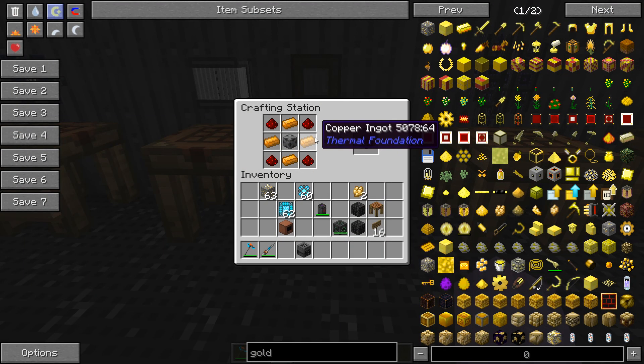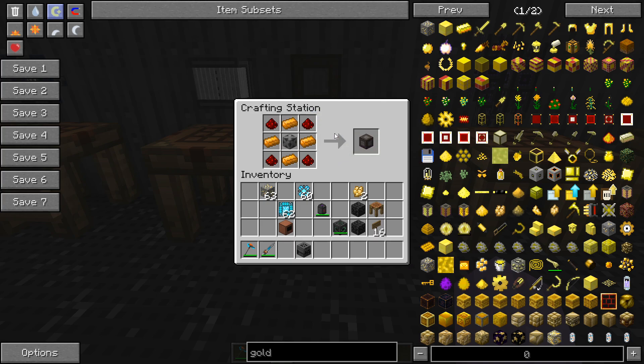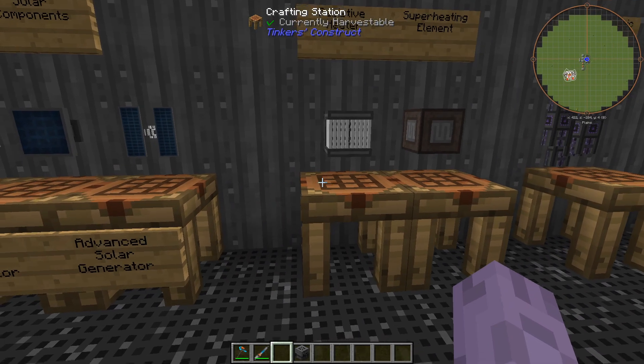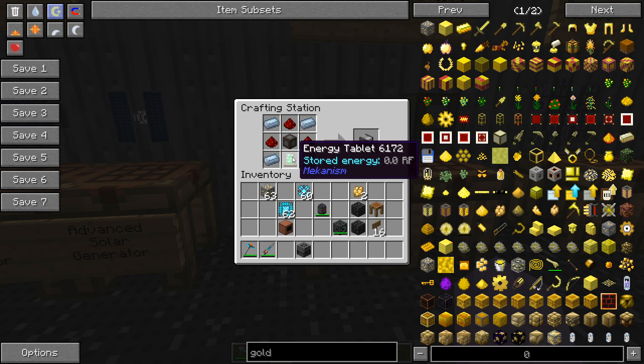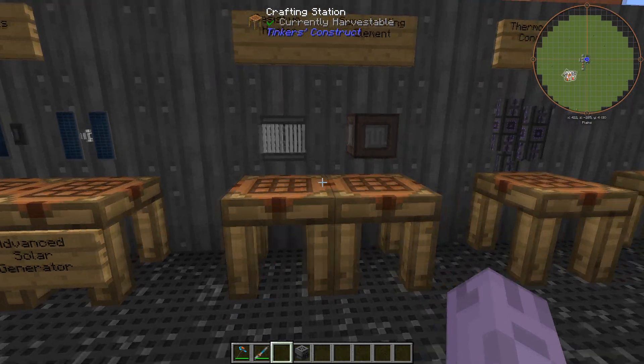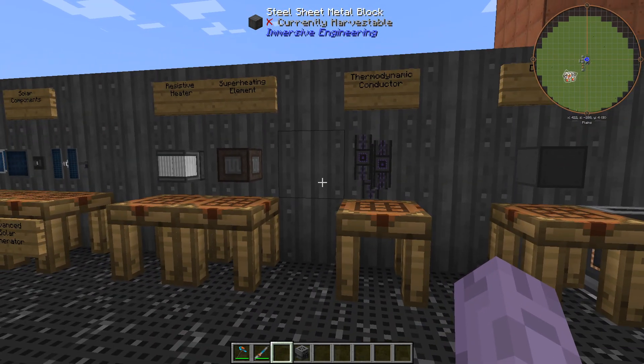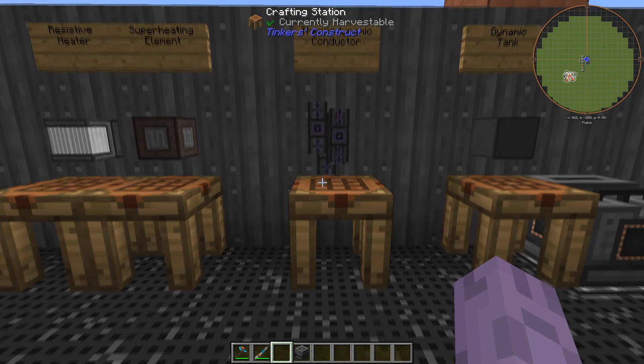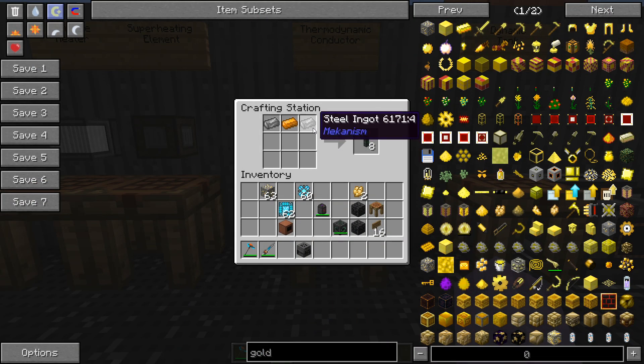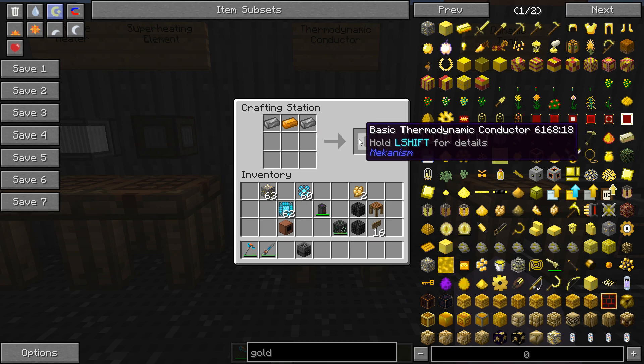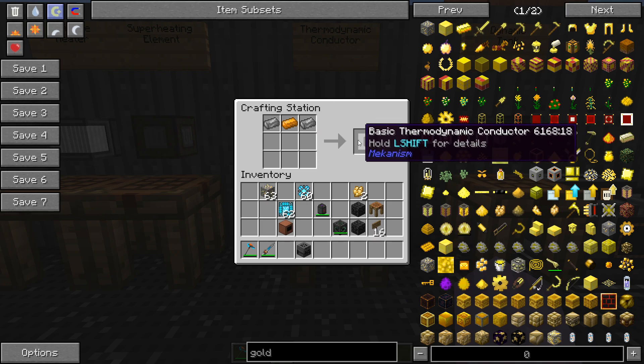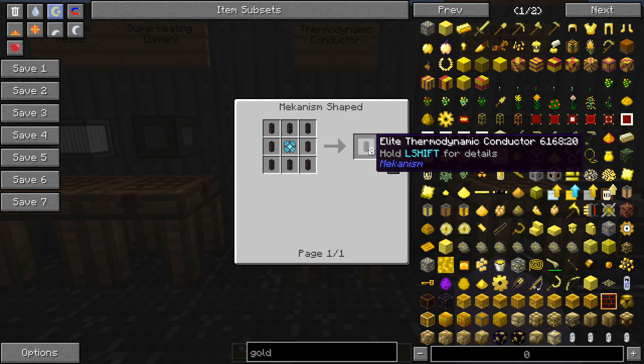That's going to be made with some copper ingots, some redstone, and a steel casing. We're going to take that over and put it into this recipe with some tin, some redstone, and an energy tablet to make the resistive heater. We can transfer the heat out of the resistive heater by using a thermodynamic conductor pipe and that's just being made with some steel ingots, some copper, and it's going to make some basic thermodynamic conductors but we know that we can upgrade it just like any other pipe.